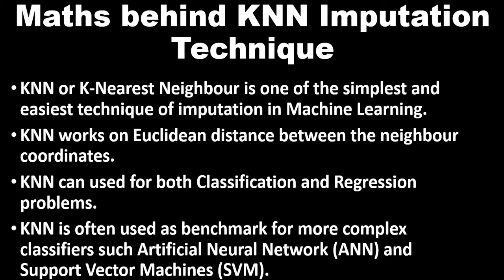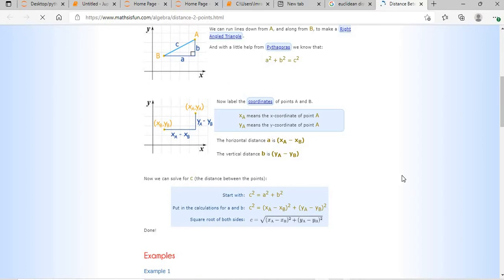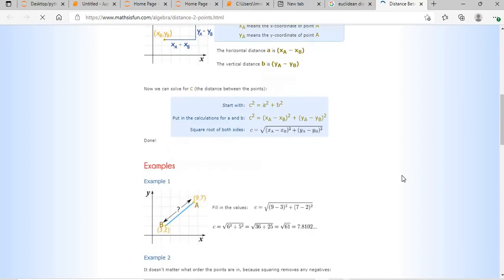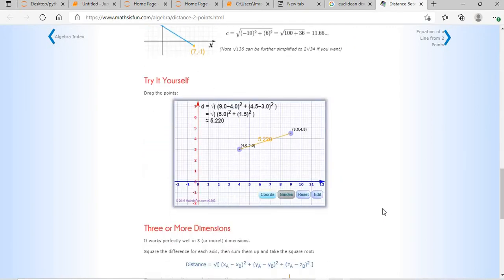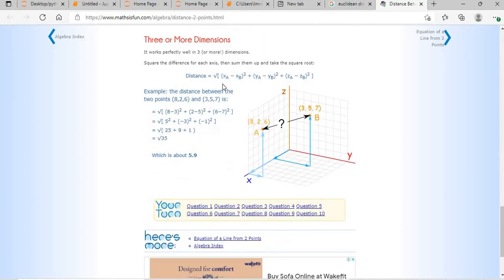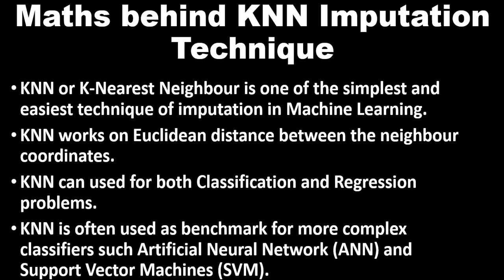KNN is one of the simplest and easiest techniques of imputation in machine learning. The most important thing is that KNN works on Euclidean distance between neighbor coordinates. Referring to mathisfun.com, if you want to calculate the Euclidean distance between two points xA, yA and xB, yB, it is the square root of (xA minus xB)² plus (yA minus yB)². For three dimensions, you add (zA minus zB)² under the same square root. KNN can be used for both classification and regression, and is often used alongside more complex classifiers such as artificial neural networks and support vector machines.